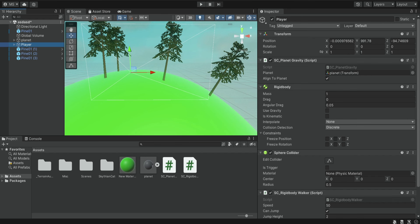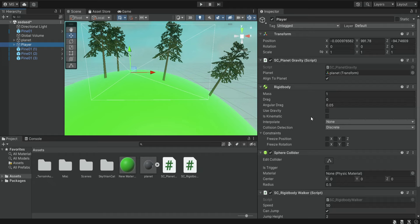So everything is working now. Something that you need to take into consideration is that we can only do this with one planet at a time because we need to have a reference to this planet.